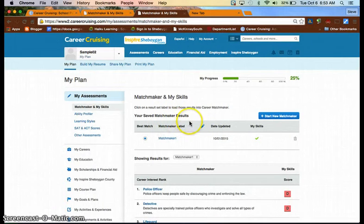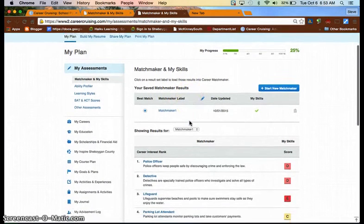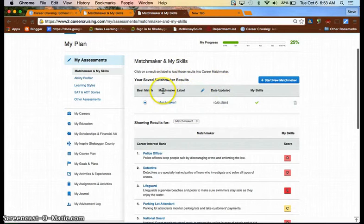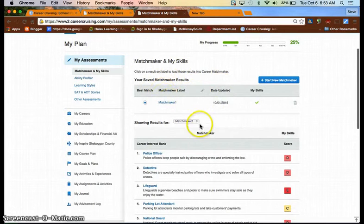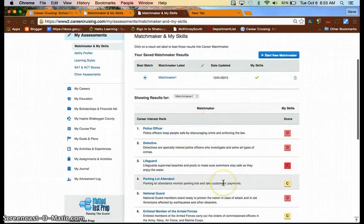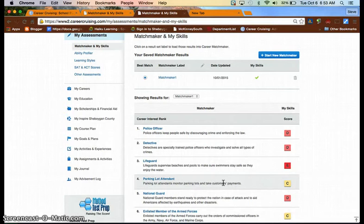If you look at your list and you're thinking, yep, that still looks accurate for me, then you do not need to do another matchmaker.